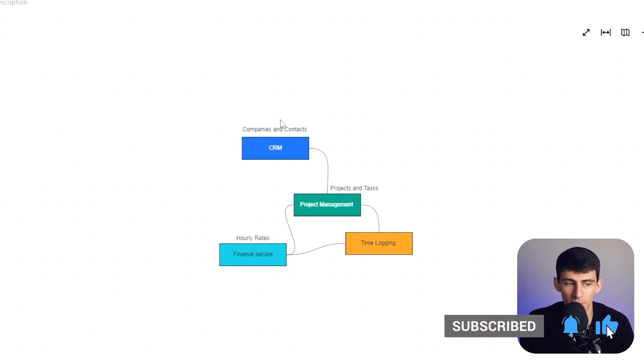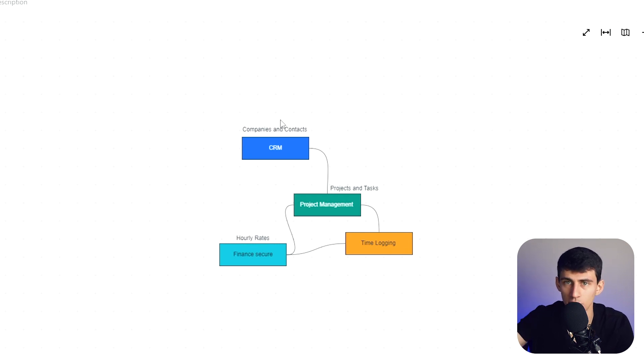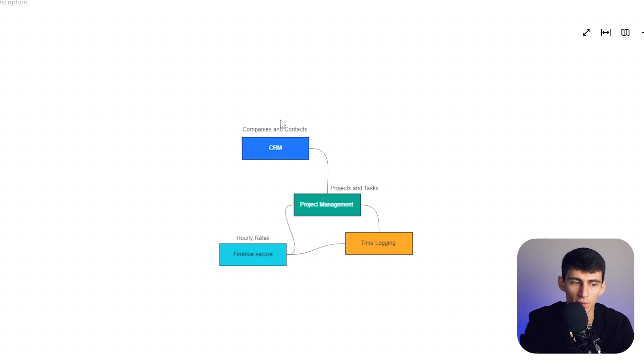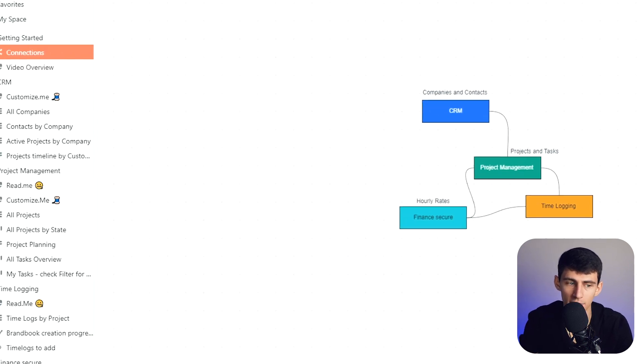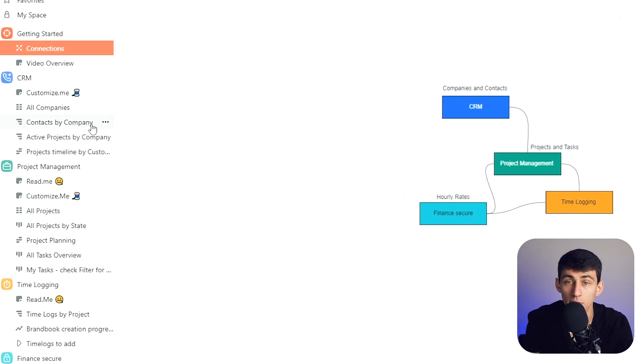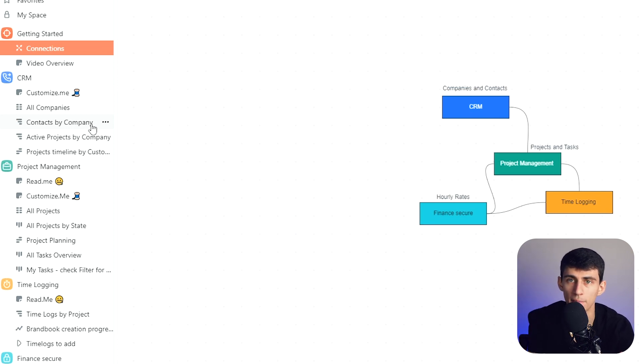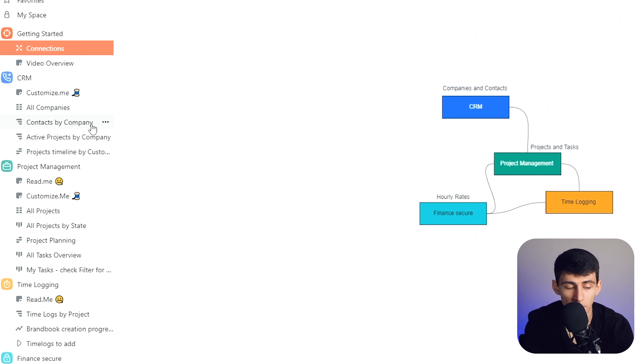They have mind maps which Notion doesn't have, and whiteboards with full functionality, unlike ClickUp's limited version. They have a really good base to make CRMs and project management within an application that has great relations - coloring features, automations, and integrations. There are a lot of really good things behind this application.